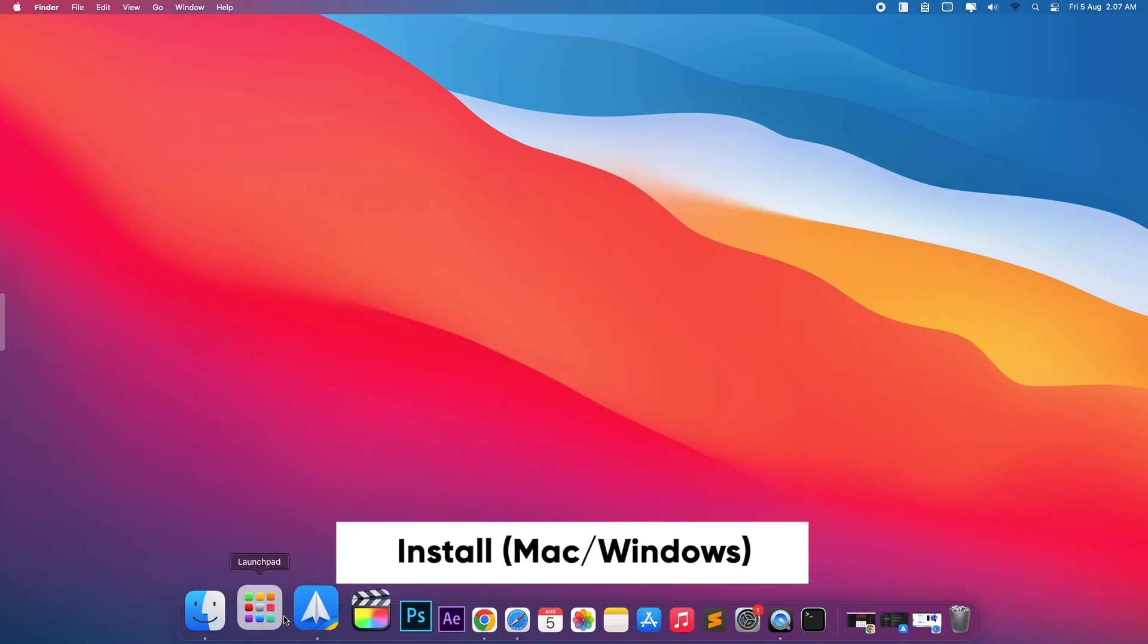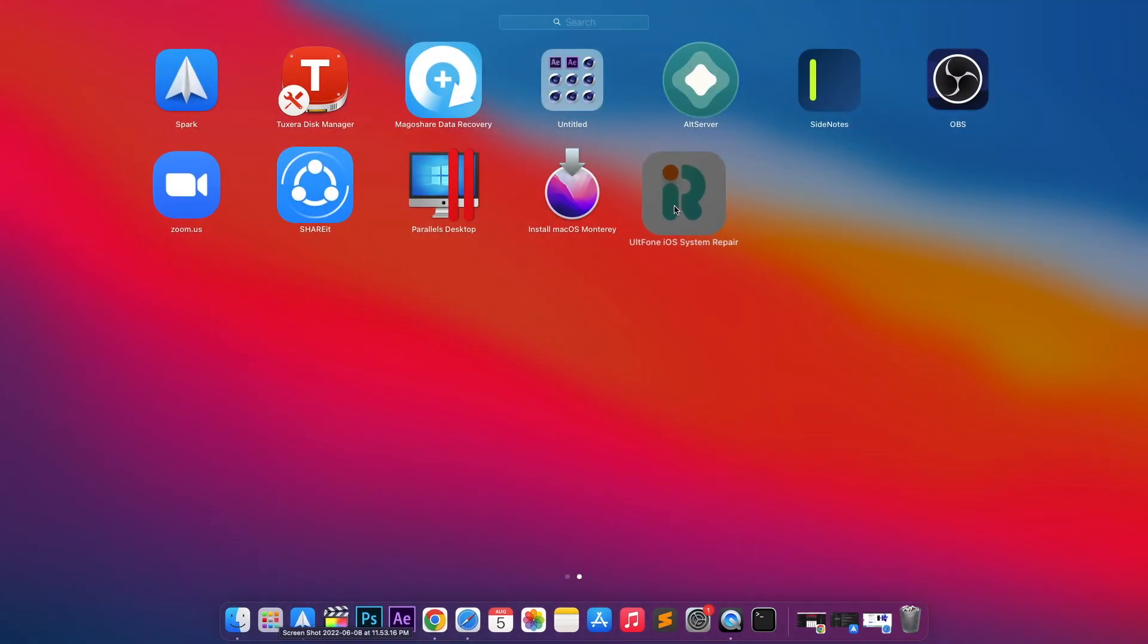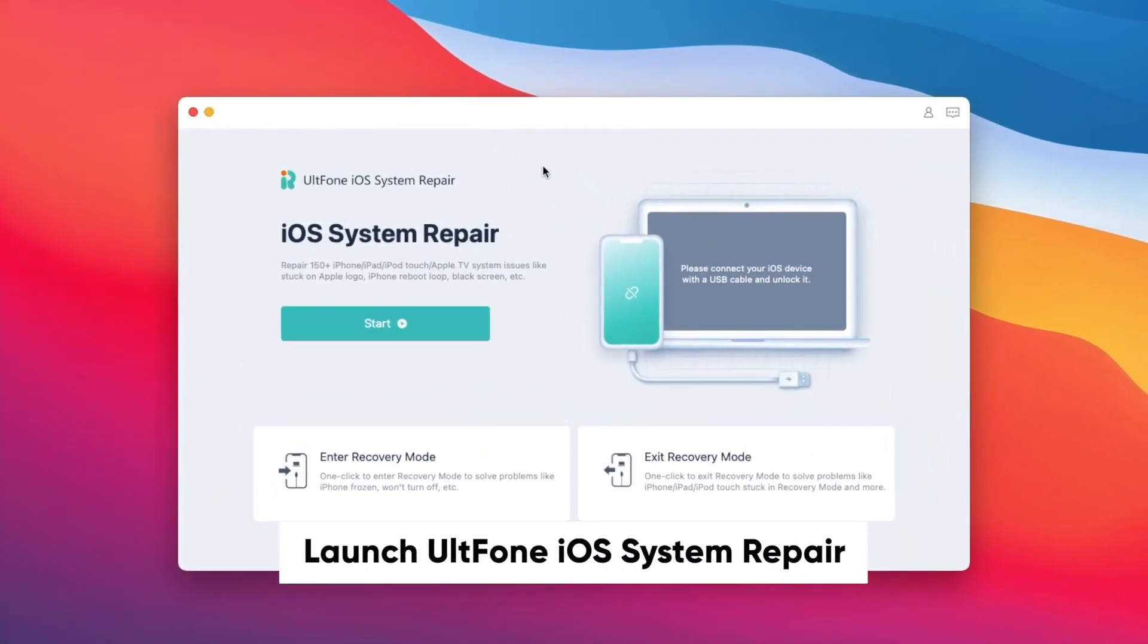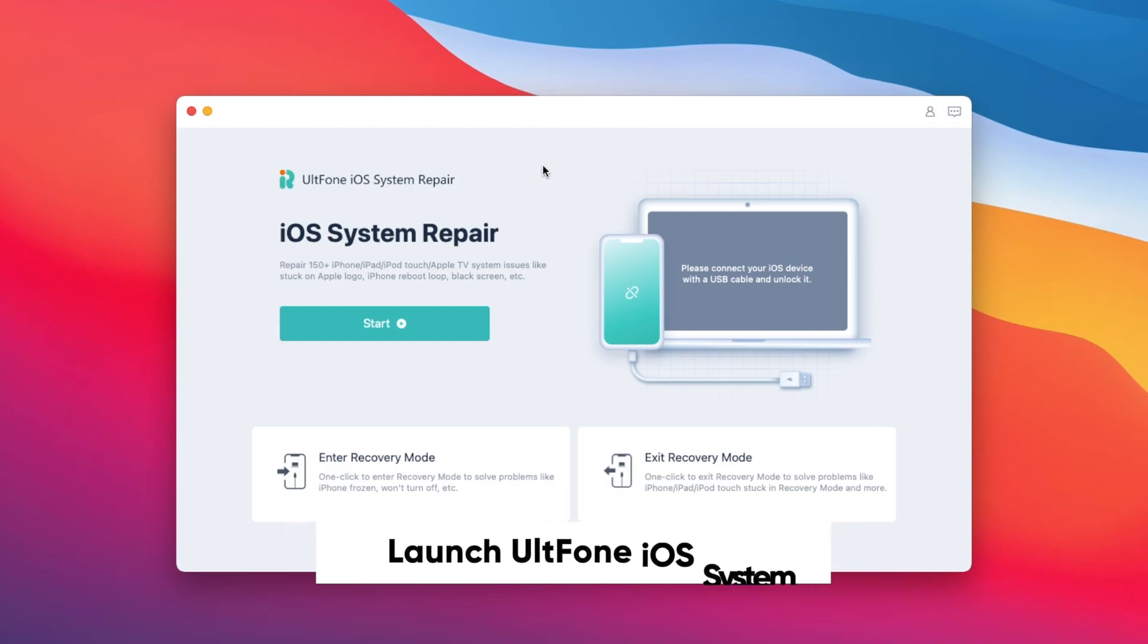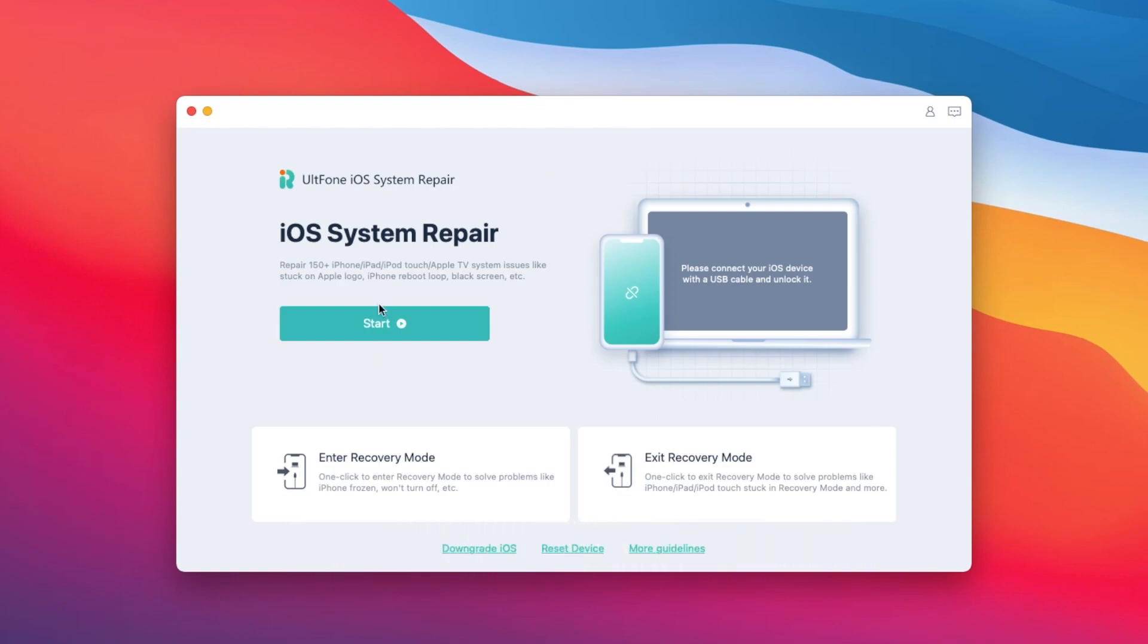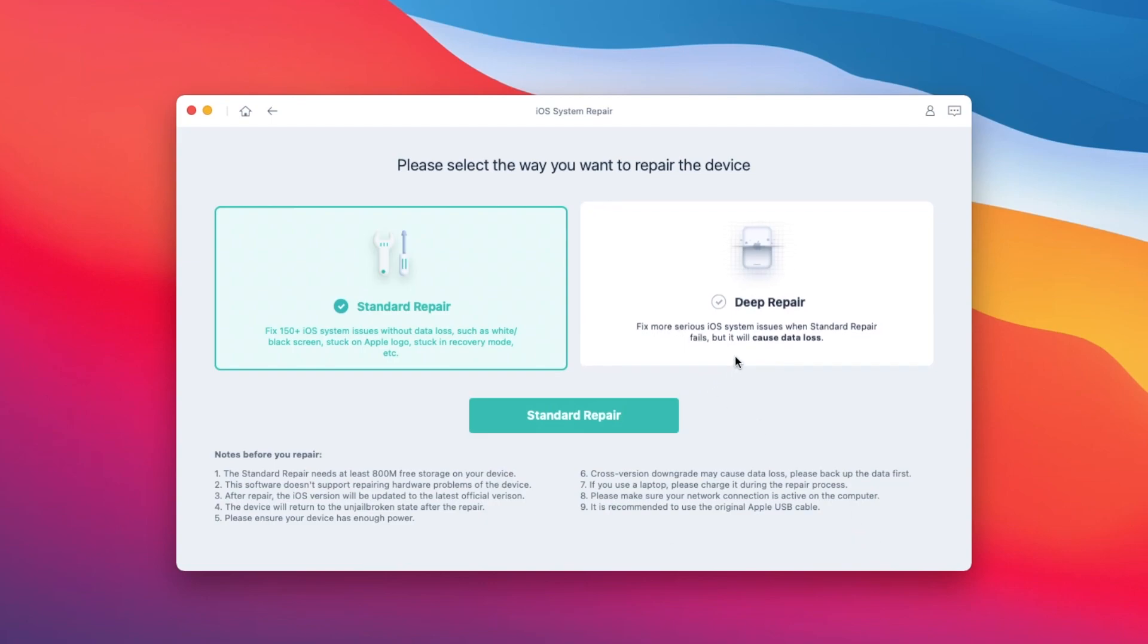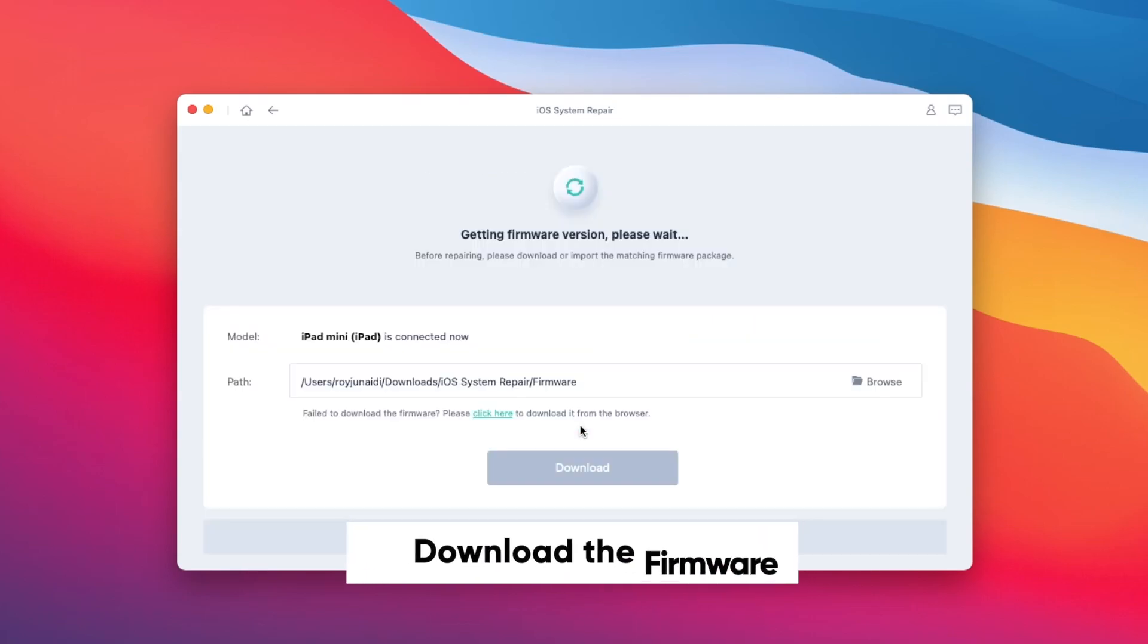Please launch UltFone iOS System Repair on your computer. Then you will see two options. Please select Standard Repair if you want to without losing data. Don't use Deep Repair, because it will lose your data. Then click Standard Repair.